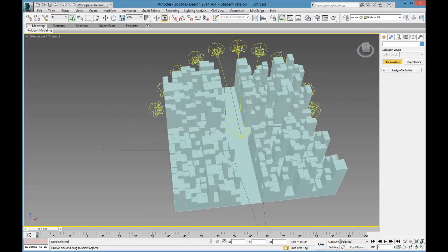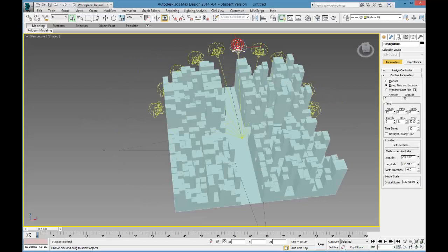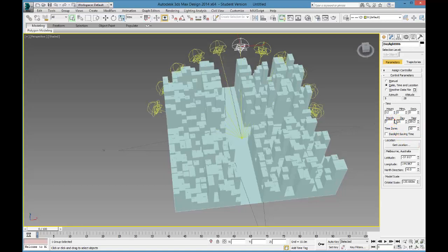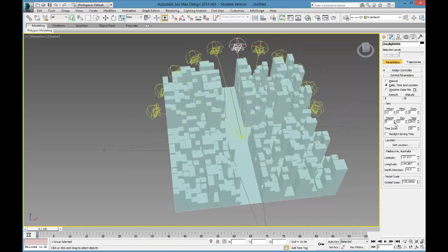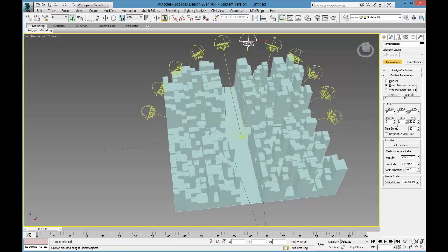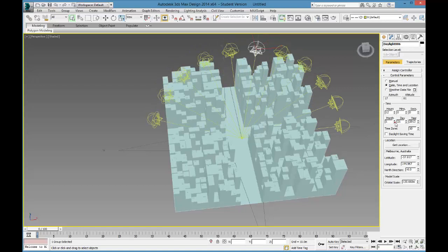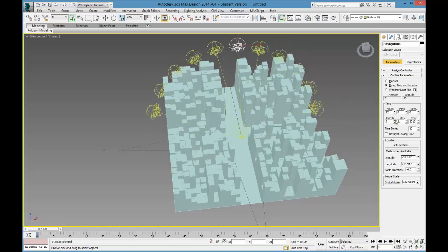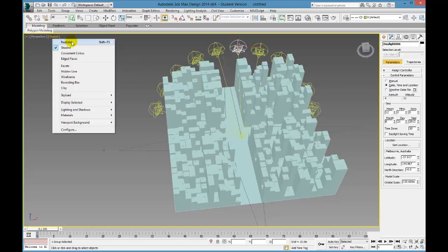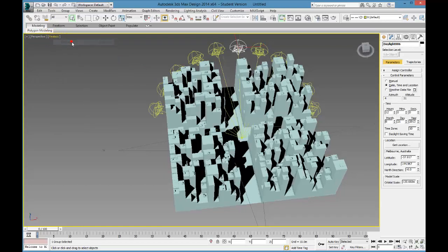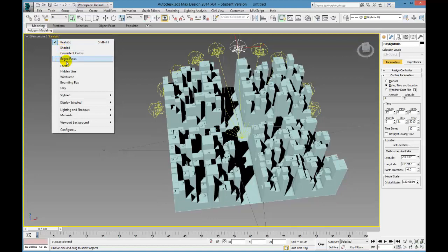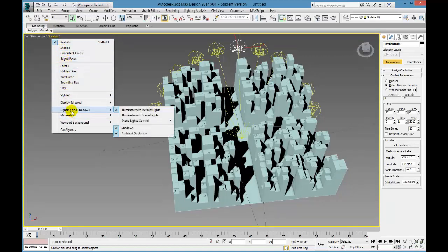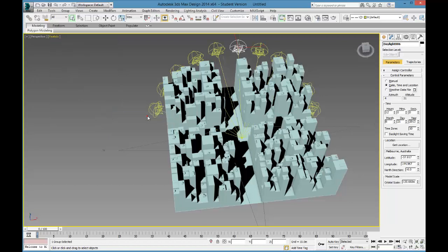We should be able to select any of our suns, so I'll select, let's go to Daylight 6, and change the month. You can see that all the suns will move in the correct trajectories, according to that month. You'll notice that we can't actually see any of the shadows, so what we need to do is go up to the viewport options up here, and change it to realistic, which you can see is casting shadows, but it's not really casting the correct shadows, so you need to go down and change the lighting and shadows to illuminate with scene lights, rather than the default lights.